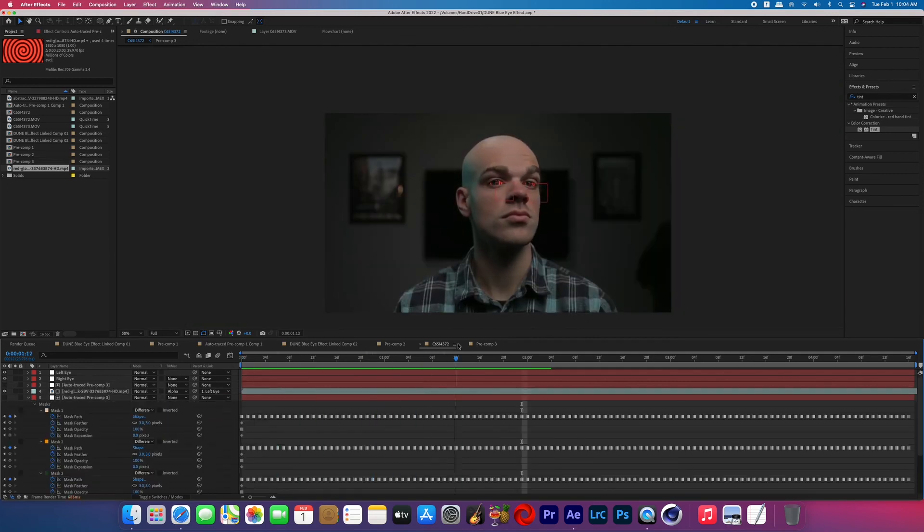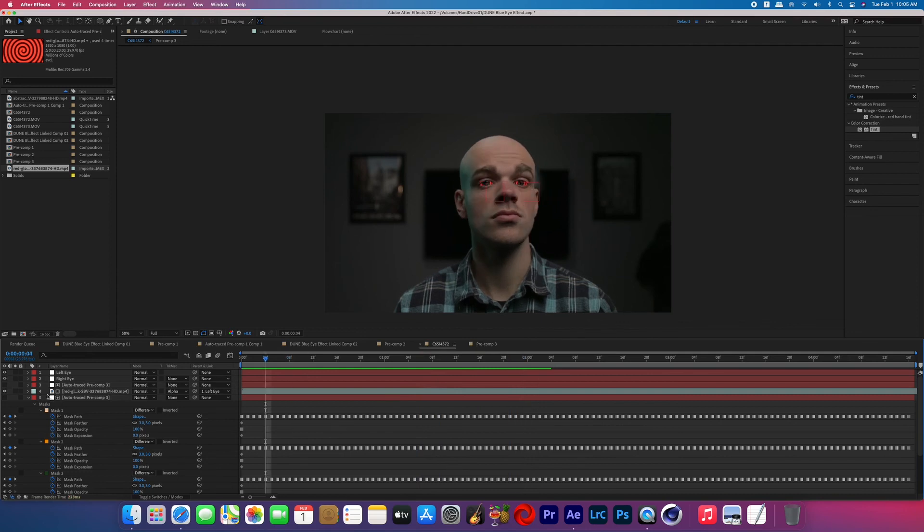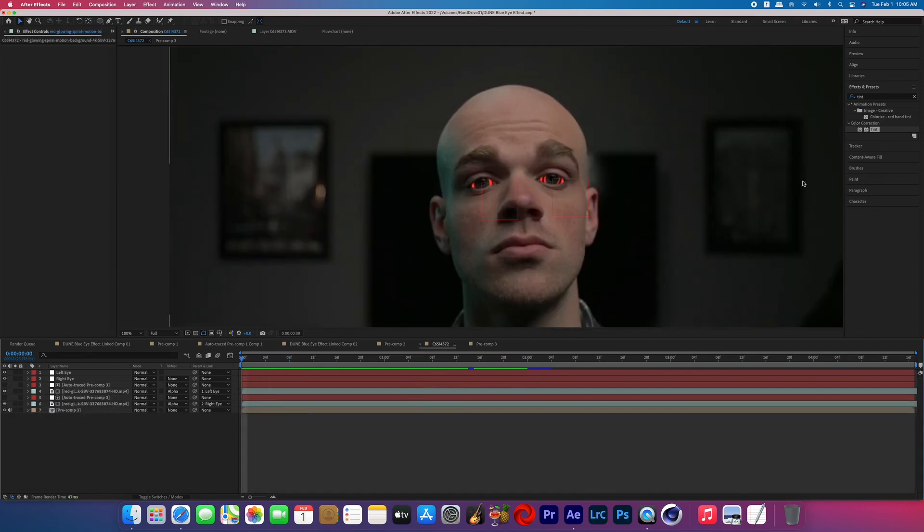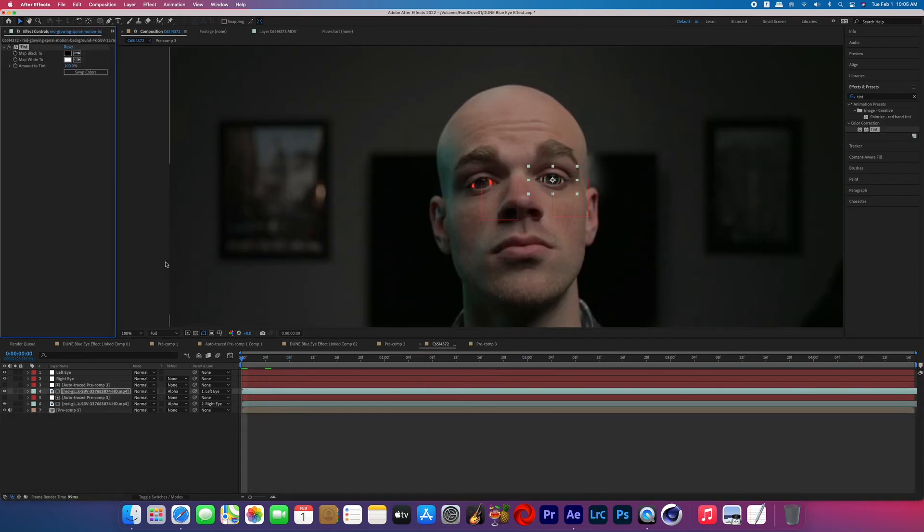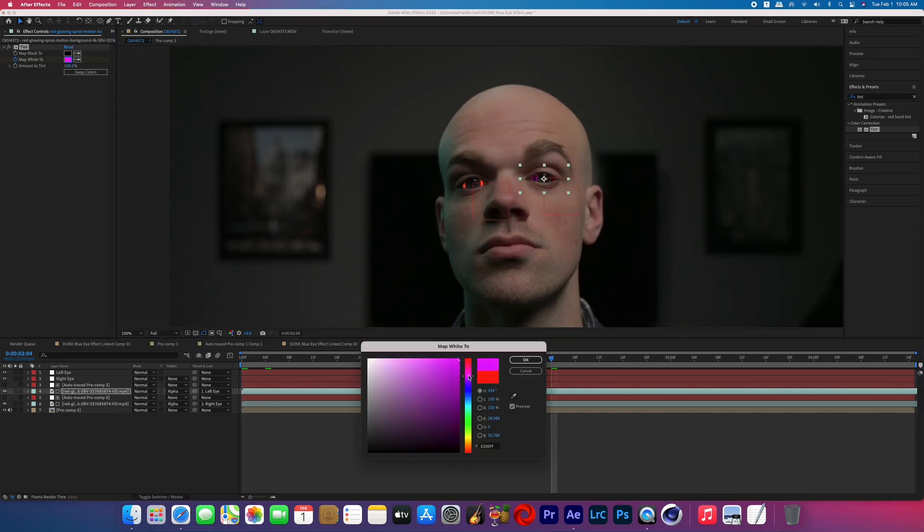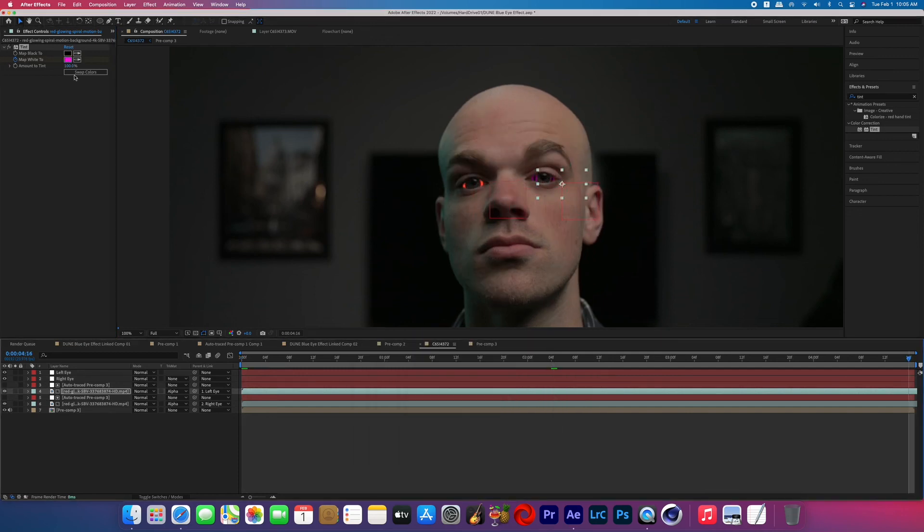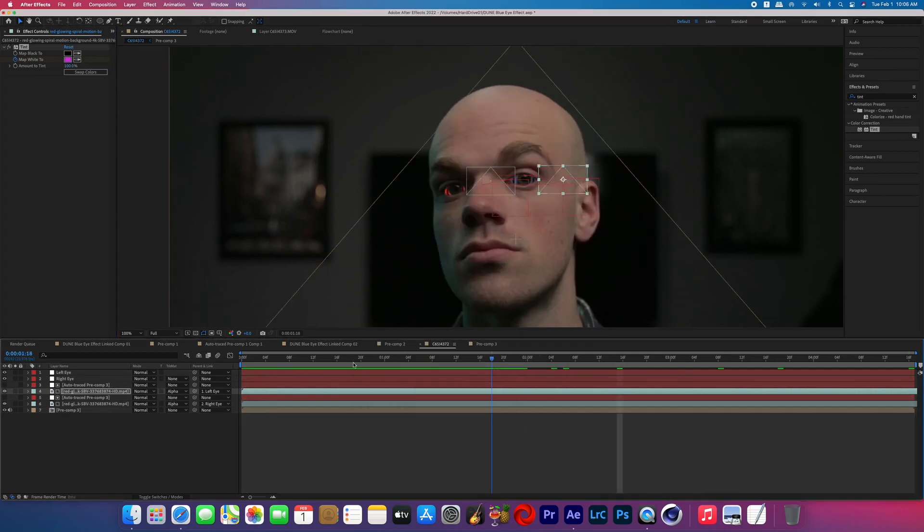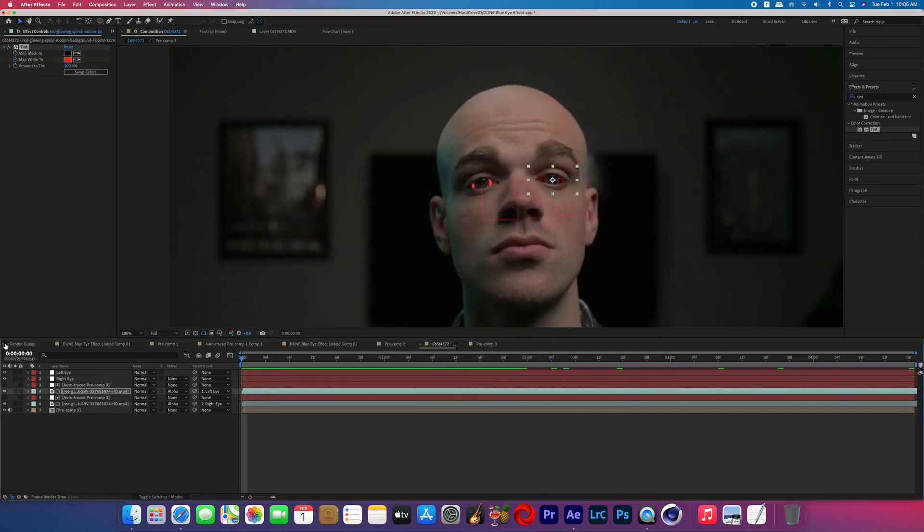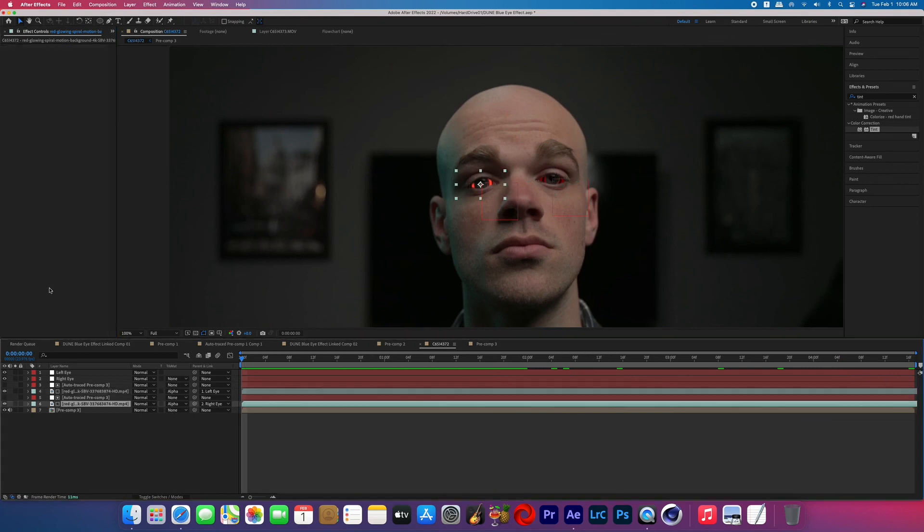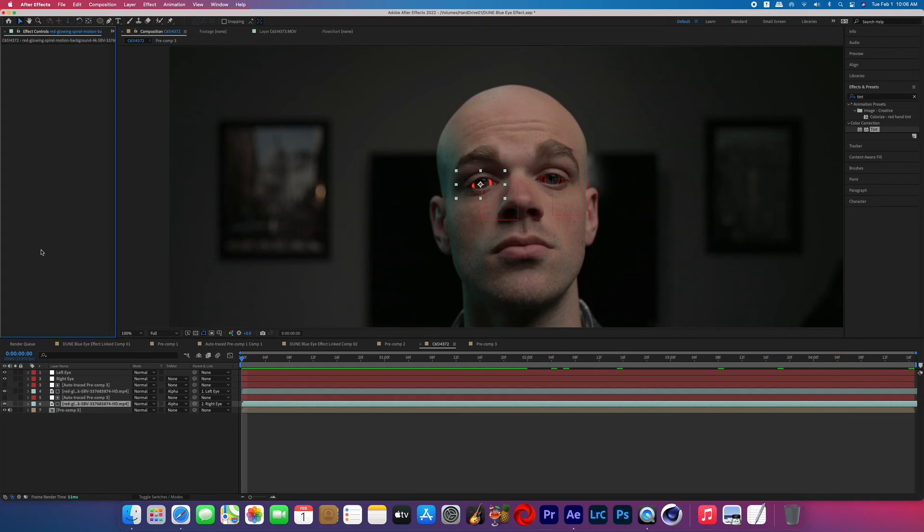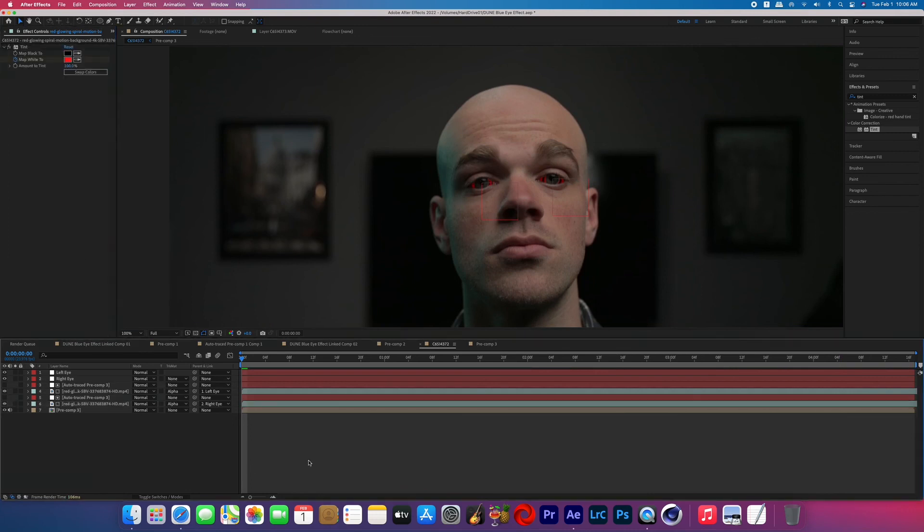And now you can add that tint effect to the spiral clips and keyframe the map white color to change over time. Once you've got a look that you like on one of those spiral clips, you can select that effect, Command C to copy, and then go to the other spiral clip, click into the effects, and then Command V to paste it. And then you'll have an identical keyframe color-changing spiral effect.